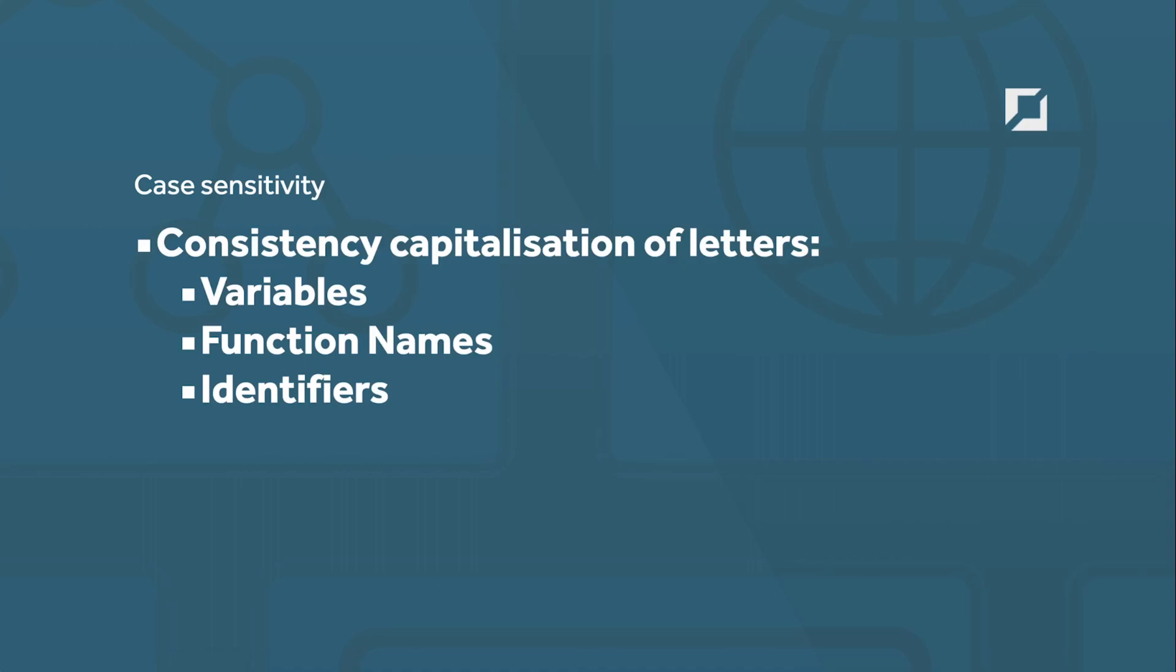So case sensitivity refers to the fact that you must always type with consistency, and here we're referring to capitalizations of letters. So whether you're creating variables, function names, or identifiers, we need to make sure that we're consistently using the correct capitalization. Now, you can define in many cases whether you use capitals or not. There are special reserved words in JavaScript which we'll learn later in this series which you have to ensure that you utilize the right case sensitivity, whether it be capital or not.